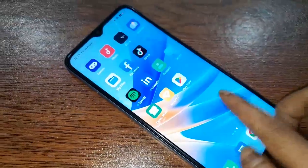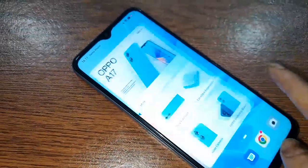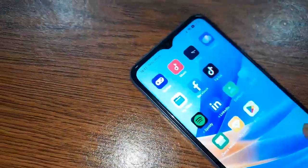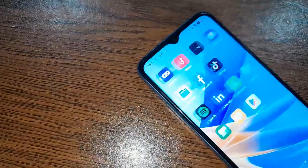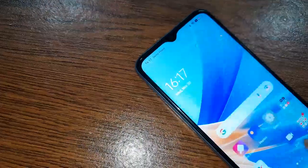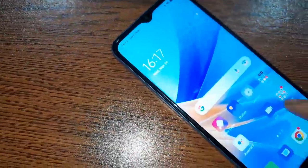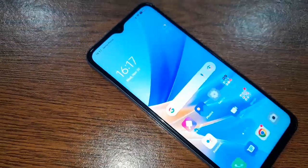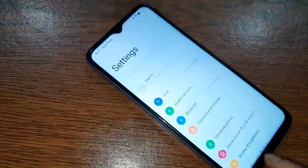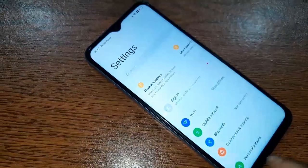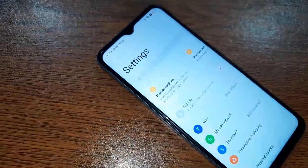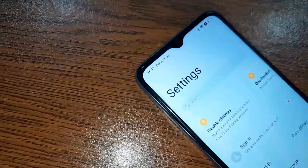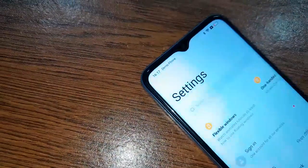If three buttons of your phone do not work and do not show — the back button, home button, and layout button — on your phone display, first you have to find the Settings option. Then click on the search bar inside Settings.